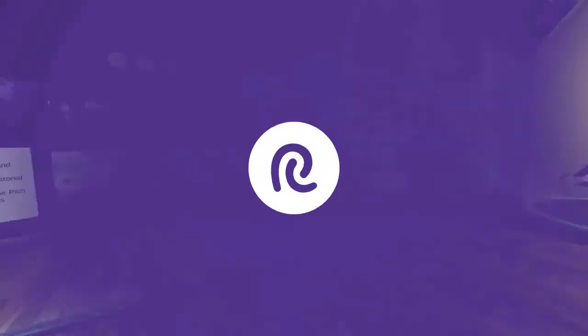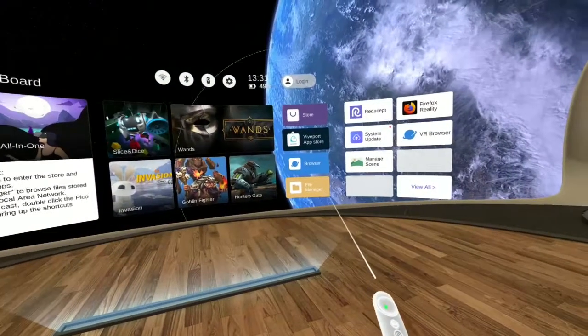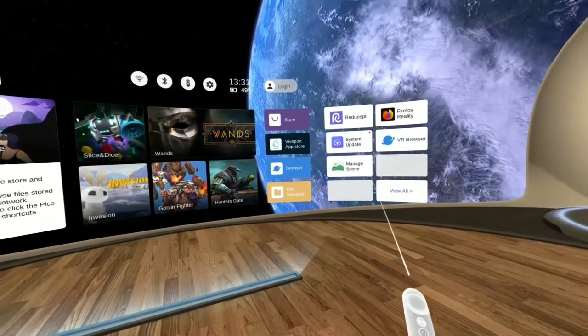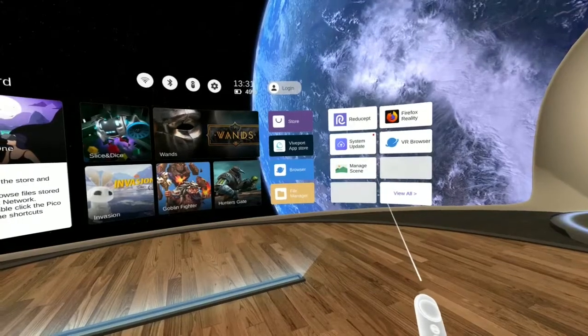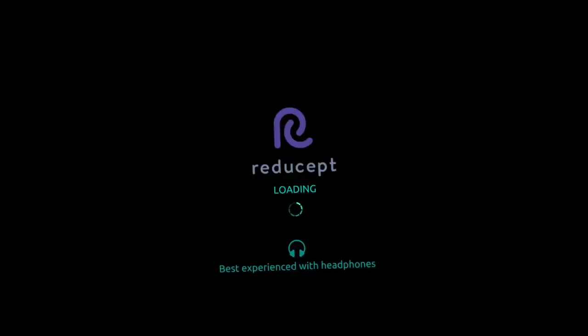Hi there. Welcome to this playthrough demonstration of the Redisept game. My name is Jorim Teuns, and I'll be guiding you through this demonstration.